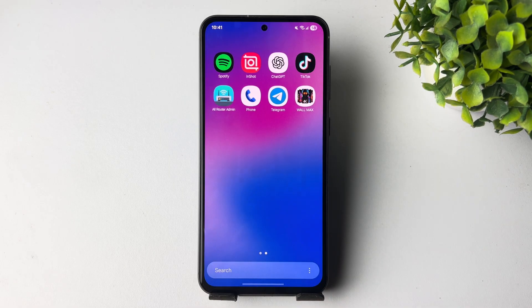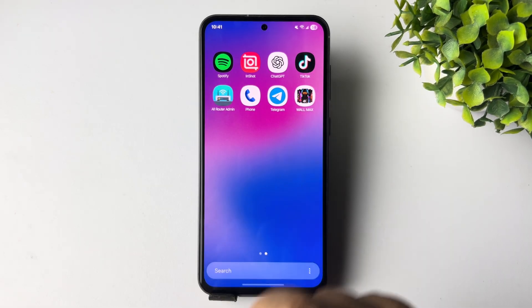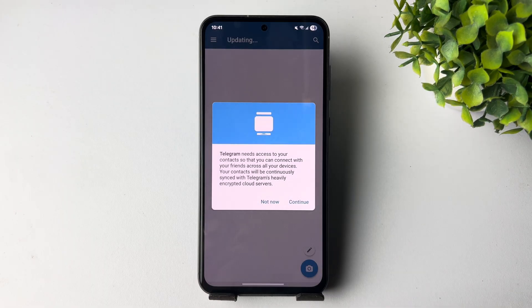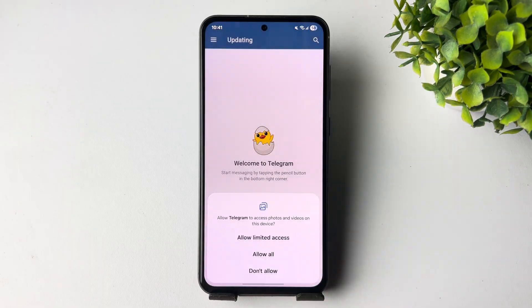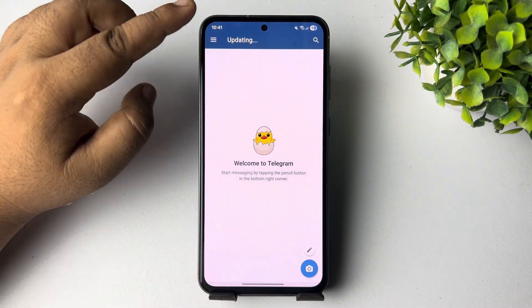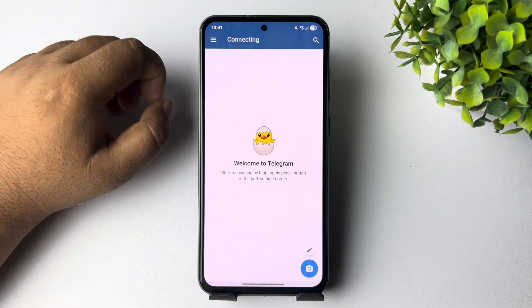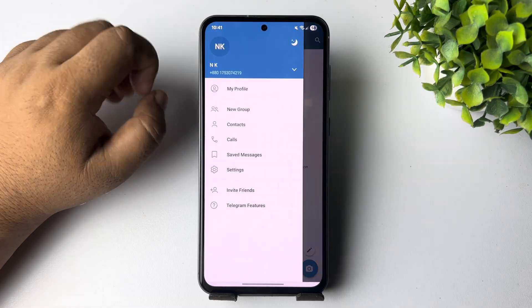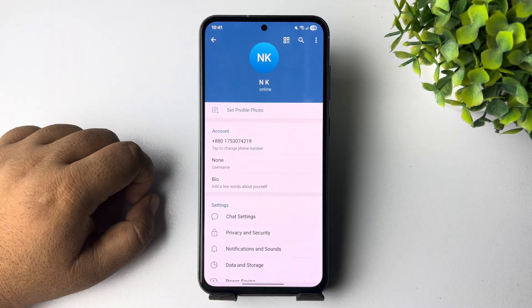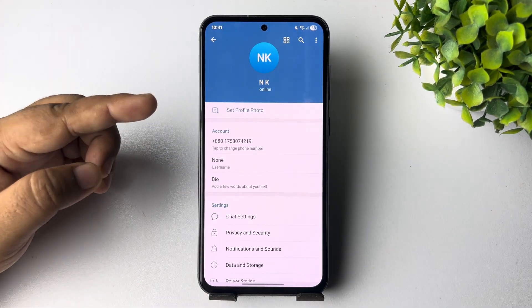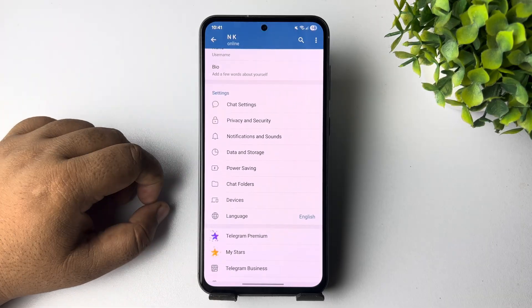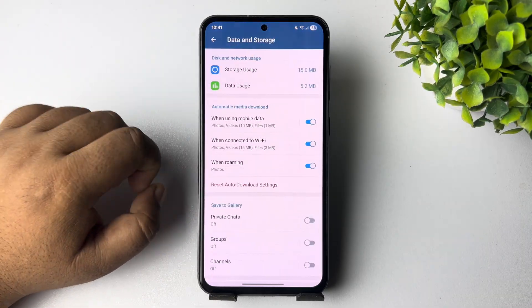Go ahead and launch the Telegram app on your phone. From your Telegram app, tap on the hamburger menu. In here, you have to go to Settings. In Telegram Settings, you have to scroll down and tap on Data and Storage.